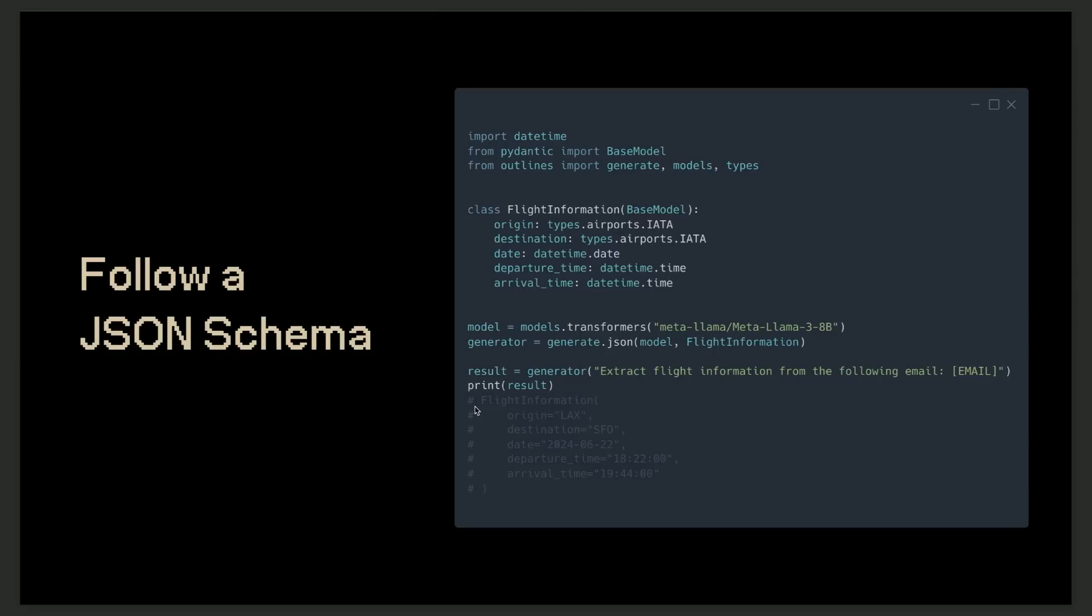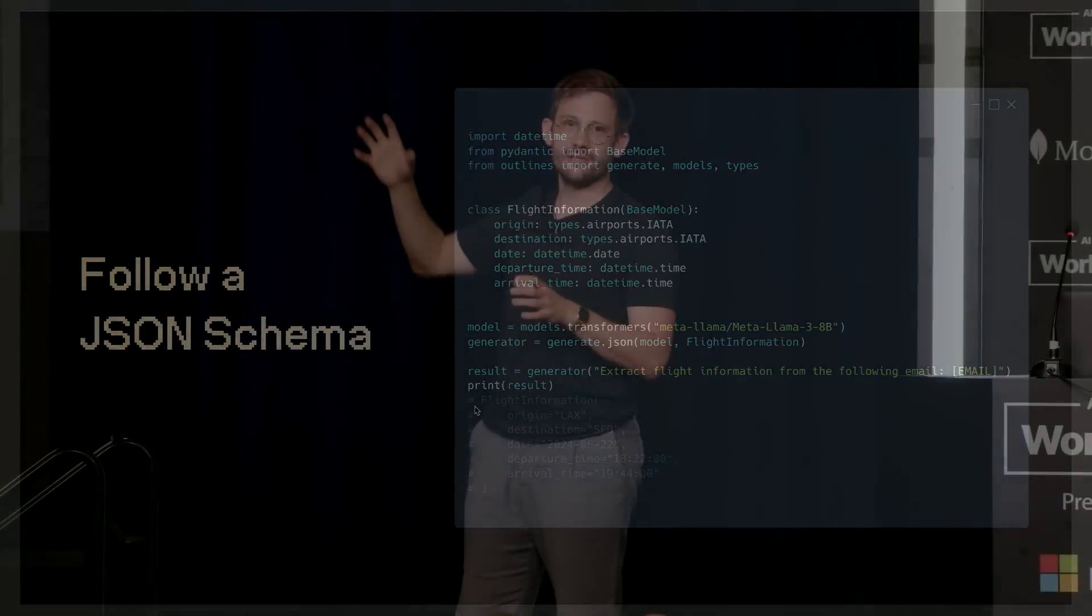Regular expressions are not the only way to define structure. Something that people need a lot in practice is JSON. And outlines allows you to generate text that is a JSON object with a given structure. The way you specify the structure is using JSON schema, or you can pass Pydantic models as well. Now, you might notice on the flight information example that I used at the beginning, you're extracting flight information from an email. I could have used string as a type for origin and destination, but I did not. I use actually a custom type that we implemented in outlines. And the reason is that origin and destination have way more structure than just text. It's actually an airport code that has three letters that's capitalized, and you can actually specify more and more structure, all the structure that you have in your problem, basically.